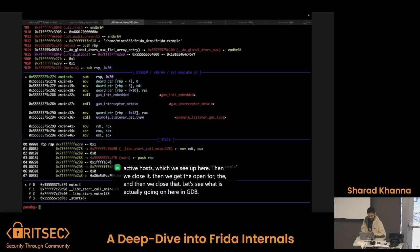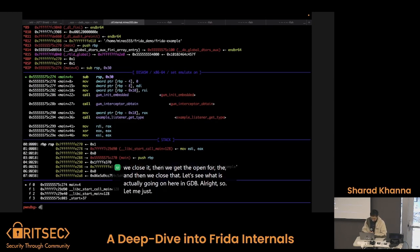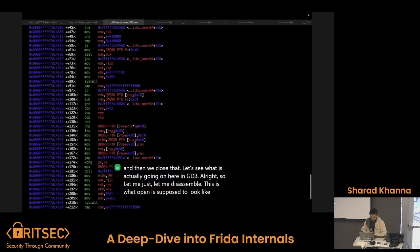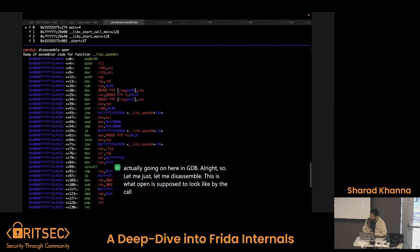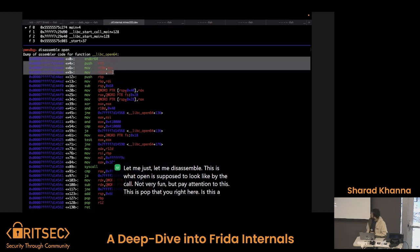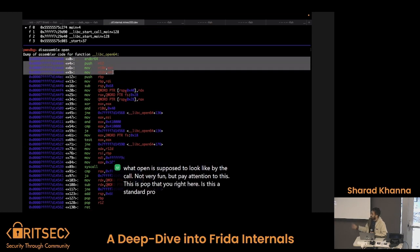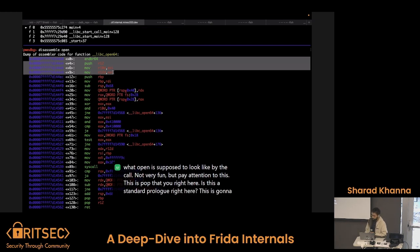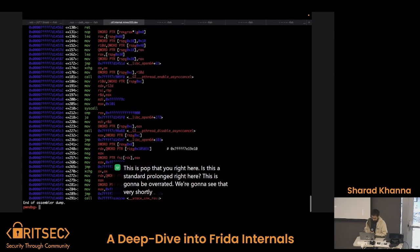Let's see what's actually going on here in GDB. Let me disassemble open real quick. This is what open is supposed to look like by default. Pay attention to this top value right here — this is a standard prologue. This is going to be overwritten — we're going to see that very shortly.